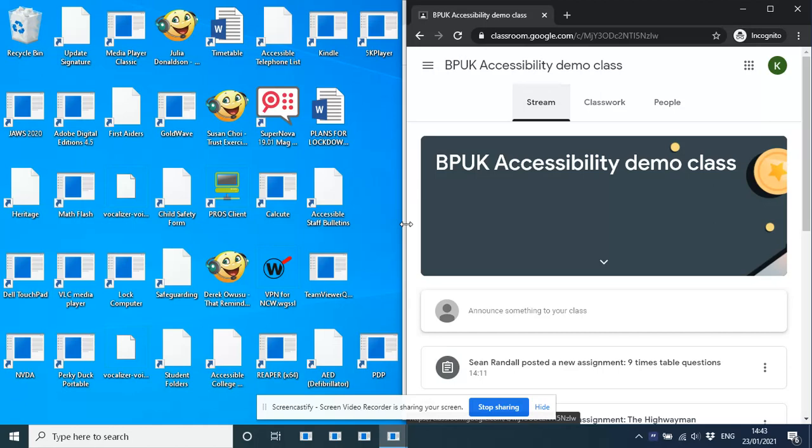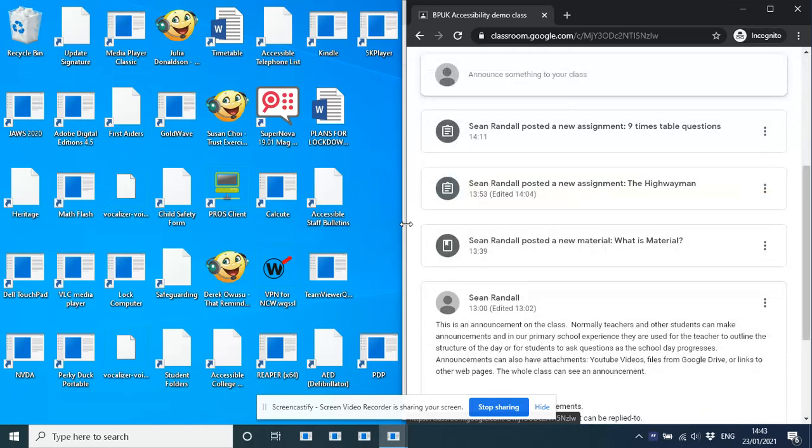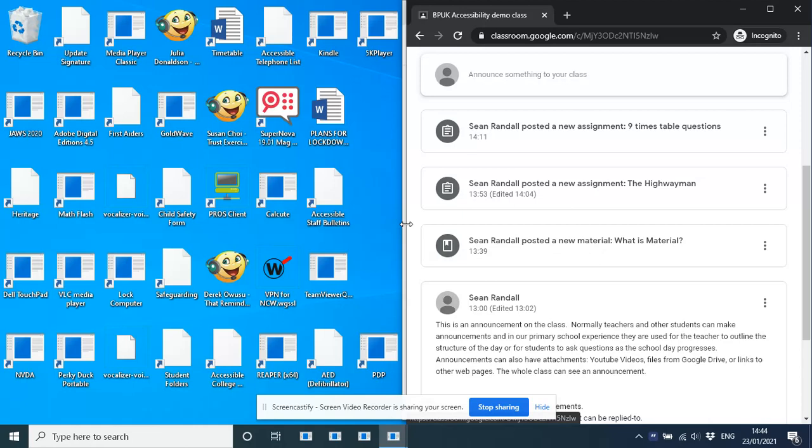So we have assignments, materials, and announcements are the three main type of content you get in a Google Classroom. An assignment is something that you can physically do or hand in, which is often part of a topic. So teachers can group assignments into topics. You can't see that on the screen, but you'll see it in the next video. So those are the majority of the work. Assignments are things assigned to pupils and students to be done.